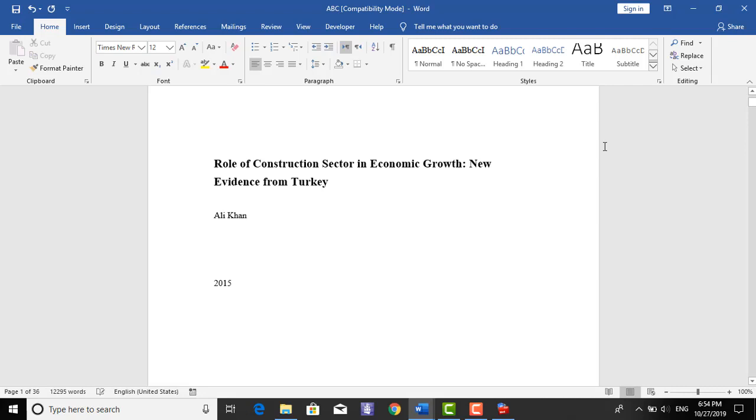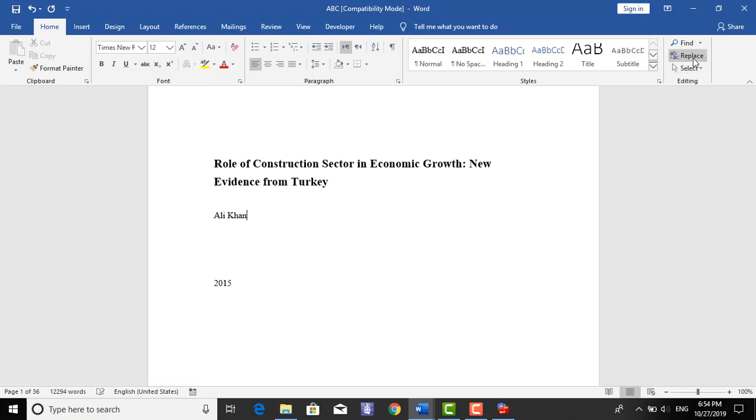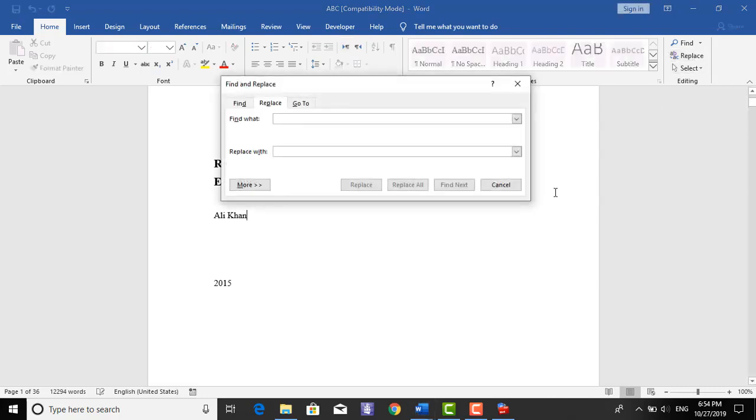We are coming to replace and here we are putting space. So, we have to replace this with comma and space. Don't put any other alphabets or symbols.